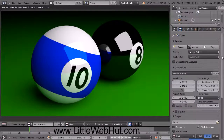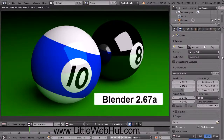In this video, I'll be demonstrating how to use Blender to make an image of two pool balls. For this video, I'll be using Blender version 2.67a.